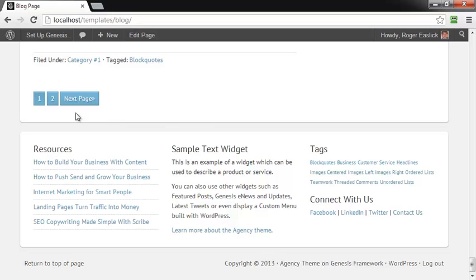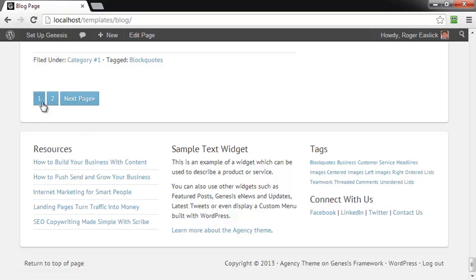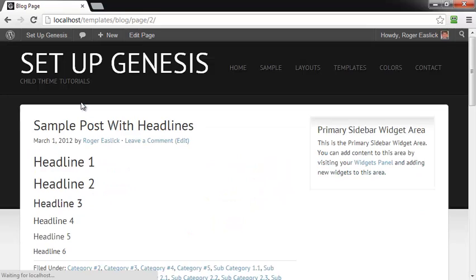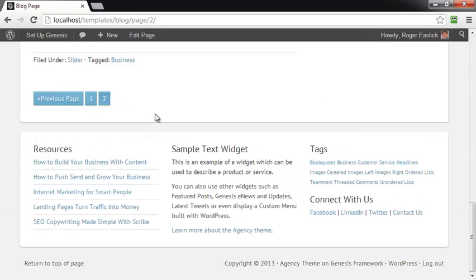instead of seeing older or newer or previous or anything else, you're going to see pages. So you've got page one and page two. You can do a next page and then you go down to the bottom of the next page and you've got previous page. That is how you turn on or add numeric pagination in the Genesis framework.